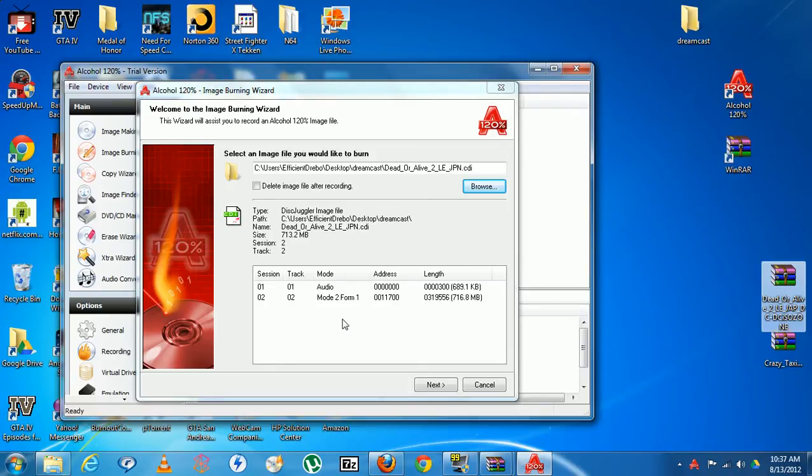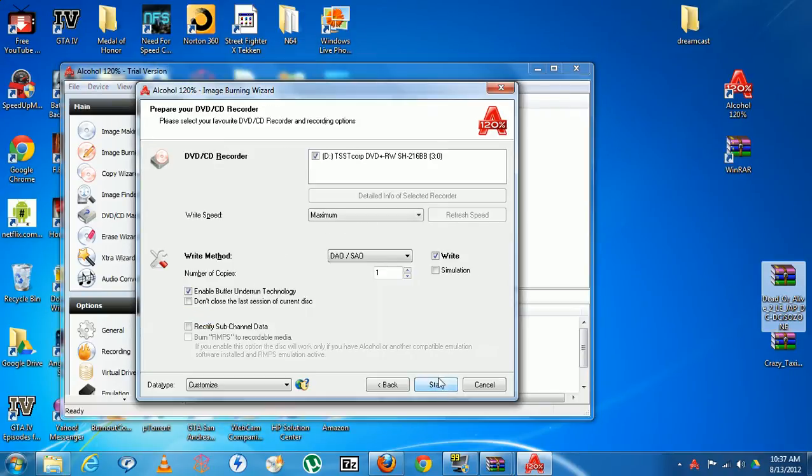Now this has to be a blank CD, it has to be a blank CD. You cannot use a blank DVD. You hit next and it starts burning the process, stops burning. That's it.